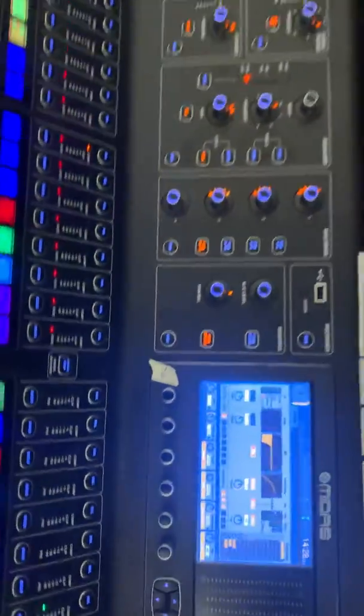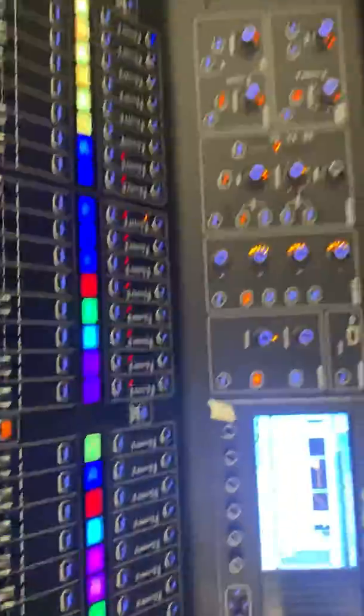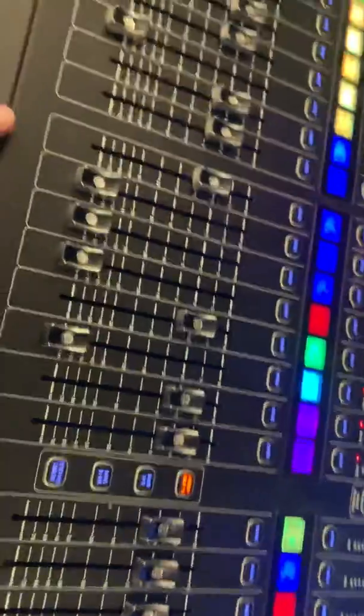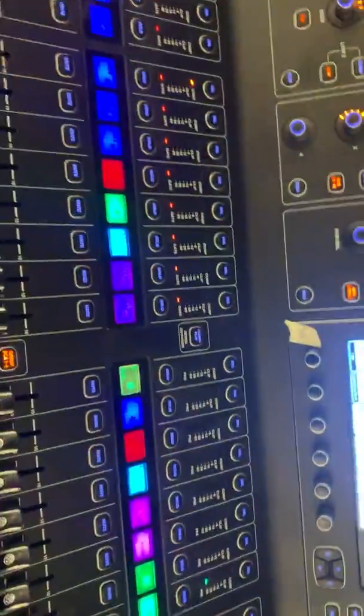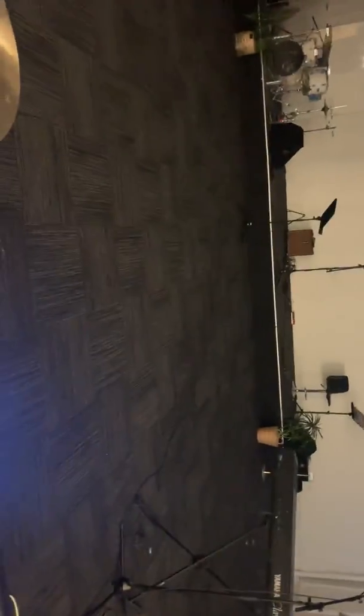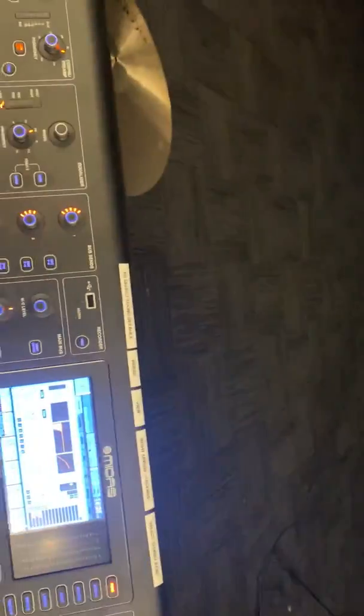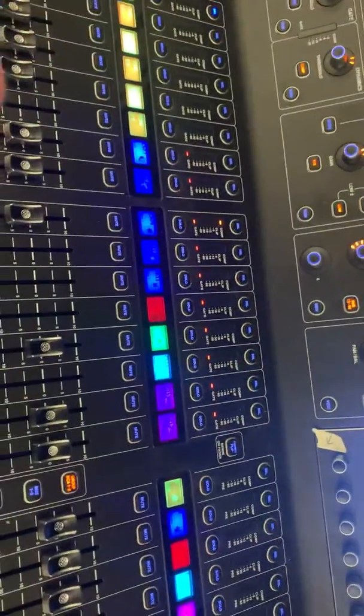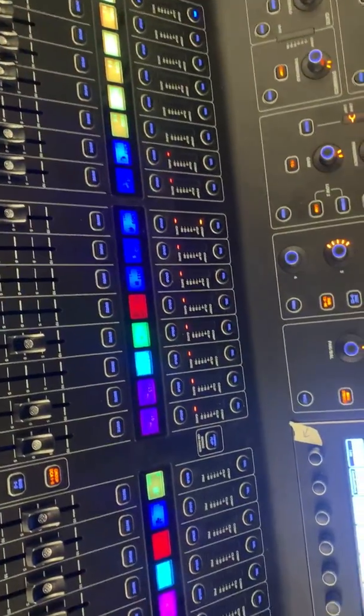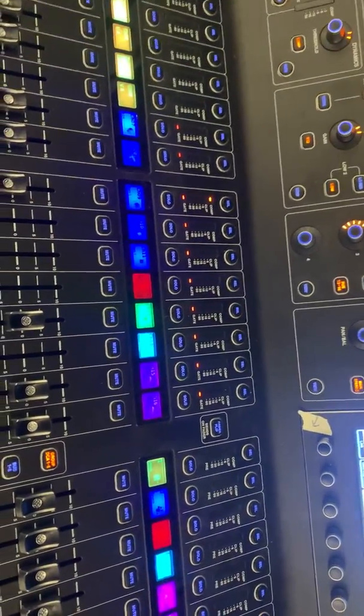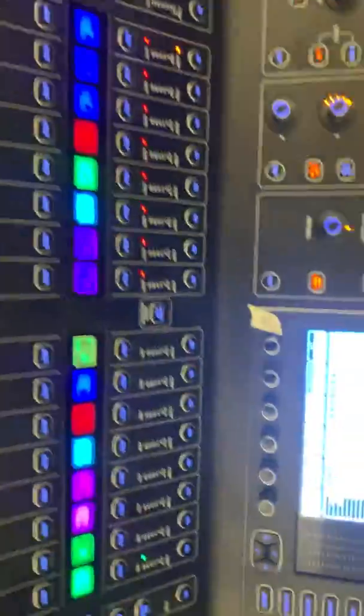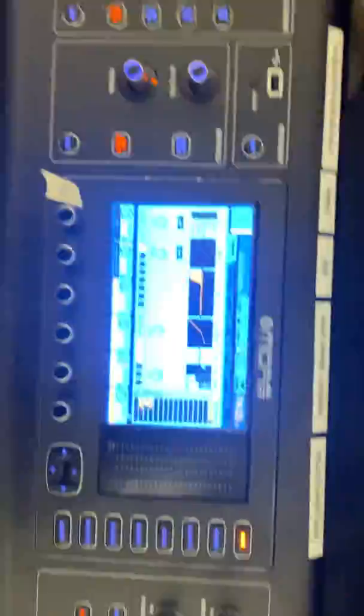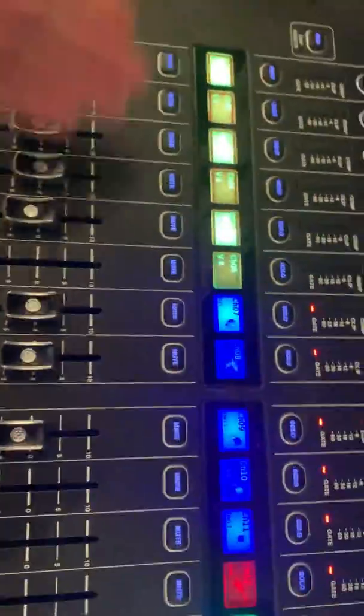So a P16 is a personal monitoring system that a lot of people use in conjunction with these X32s and M32s. They're ways to have in-ears, so you don't have to listen to a fallback on stage, but you can actually listen to it through a P16 unit straight into your in-ears. So one of the things that's great to know is how to send channels to the P16.